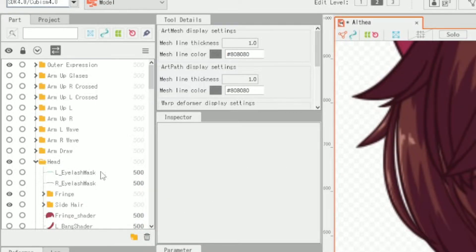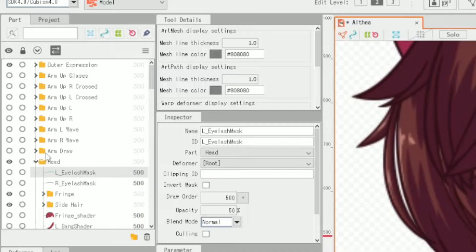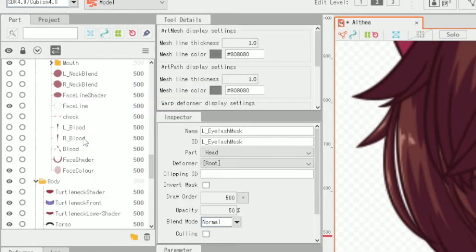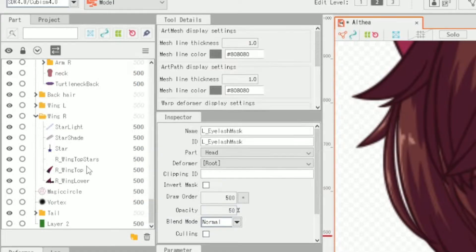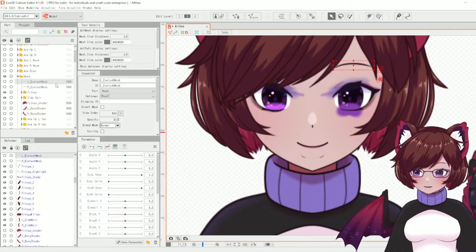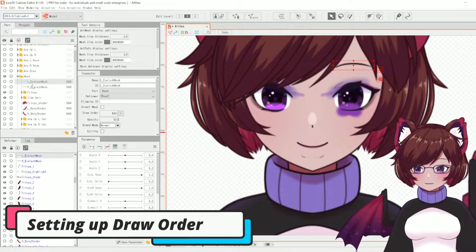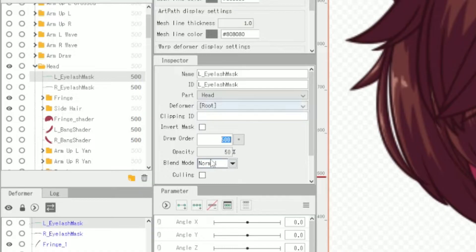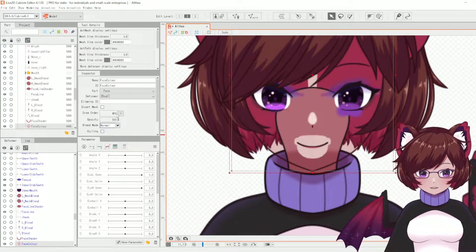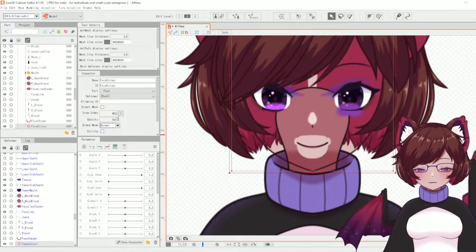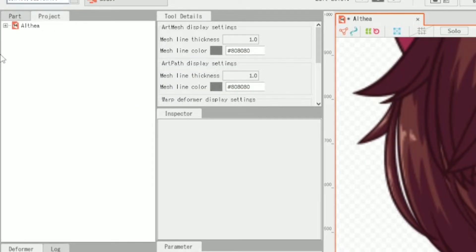This is also where you can change your draw order. I would highly recommend changing your draw order before you start anything else, and you want to set everything to have a little bit of leeway between each part — generally I'll do it in multiples of two. To change the draw order you simply need to select the part and change it on the inspector tool. For example, putting the face behind other parts will make it disappear because it's been placed behind them.